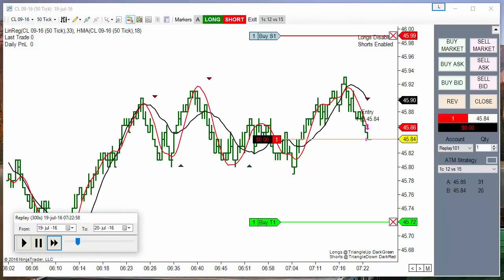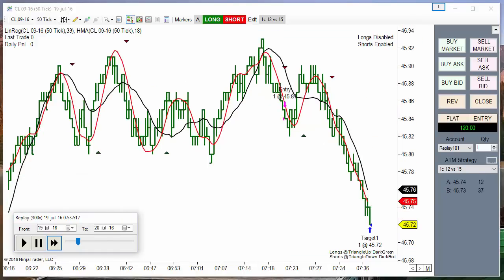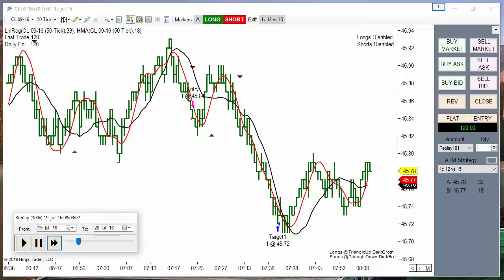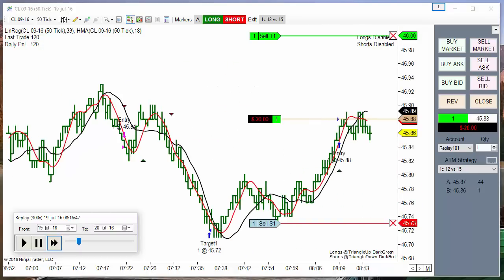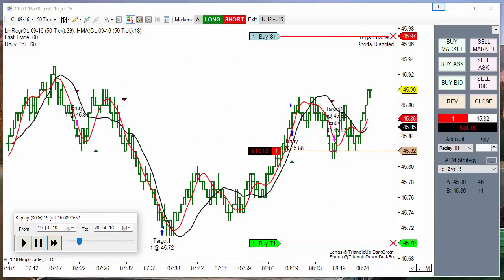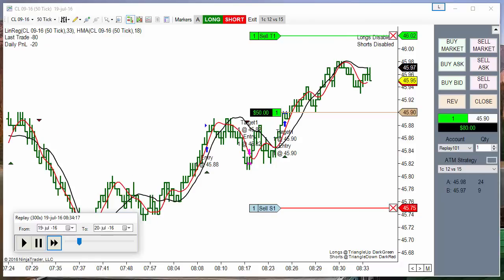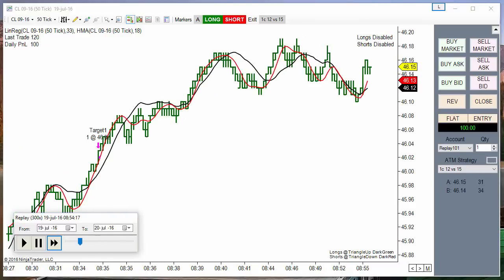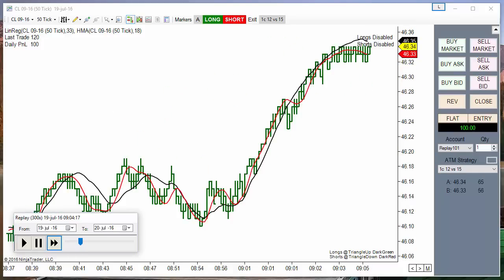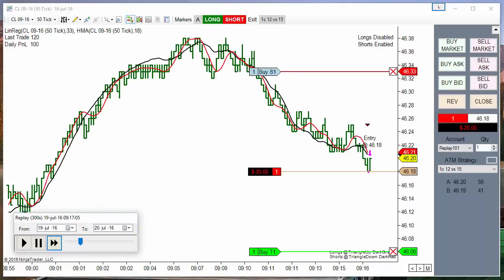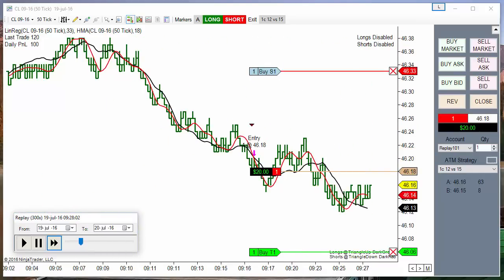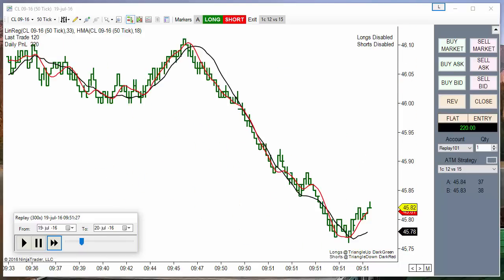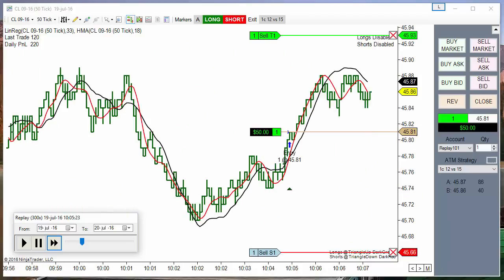Order filled. Target filled. Target filled. Target filled. Target filled. Target filled. Target filled. Target filled. Target filled. Order filled. Target filled. Target filled. Order filled.